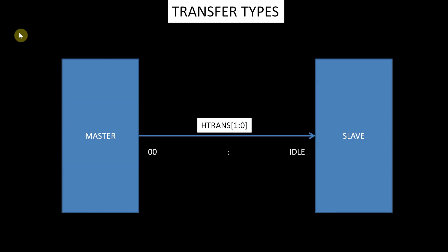It is recommended that the manager terminates a locked transfer with an idle transfer. Subordinates must always provide a zero-wait state OK response to idle transfers and the transfer must be ignored by the subordinate.